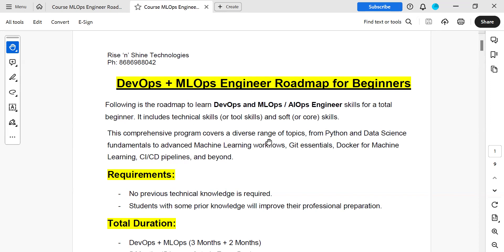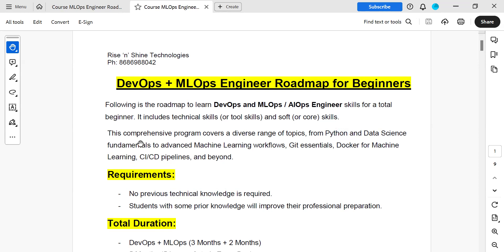This program covers a complete range of topics from Python and basic data science fundamentals to ML workflows. We are not working on the development side, but you need to have Python — not algorithms and fine-tuning models, that is deep learning and a different concept. As an operations engineer, you should have Python with data science fundamentals and ML workflows to deploy ML-based applications.